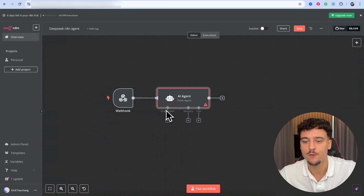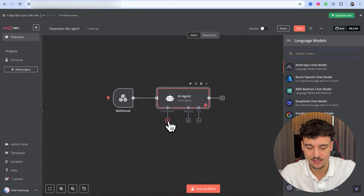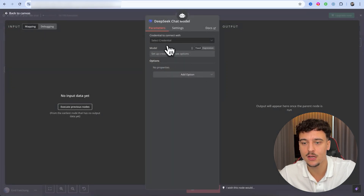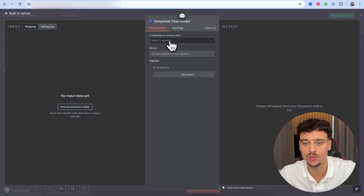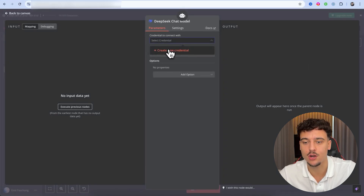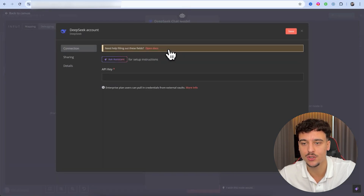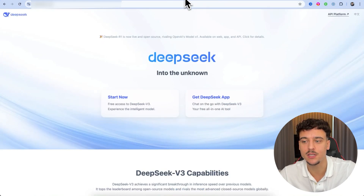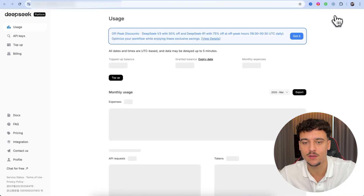For the chat model, we're going to click on the plus and search for 'DeepSeek.' We're going to set up the DeepSeek node here and we're going to need to connect some credentials. We're going to click on the dropdown, click on 'Create new credentials,' and now we're going to need an API key. We're going to go to deepseek.com and click on the API platform in the top right.